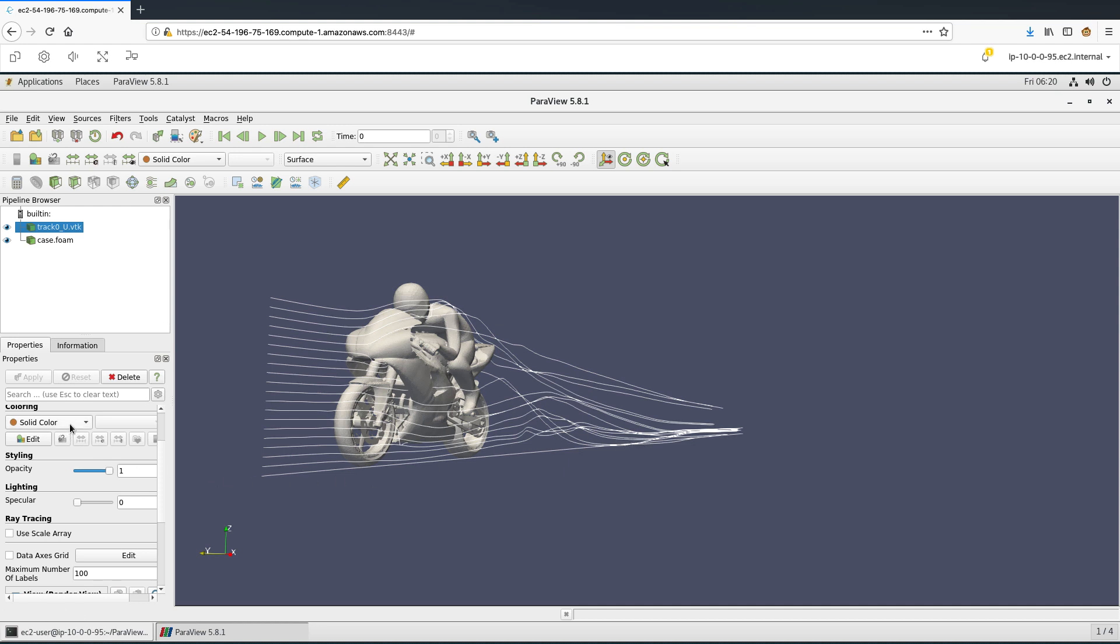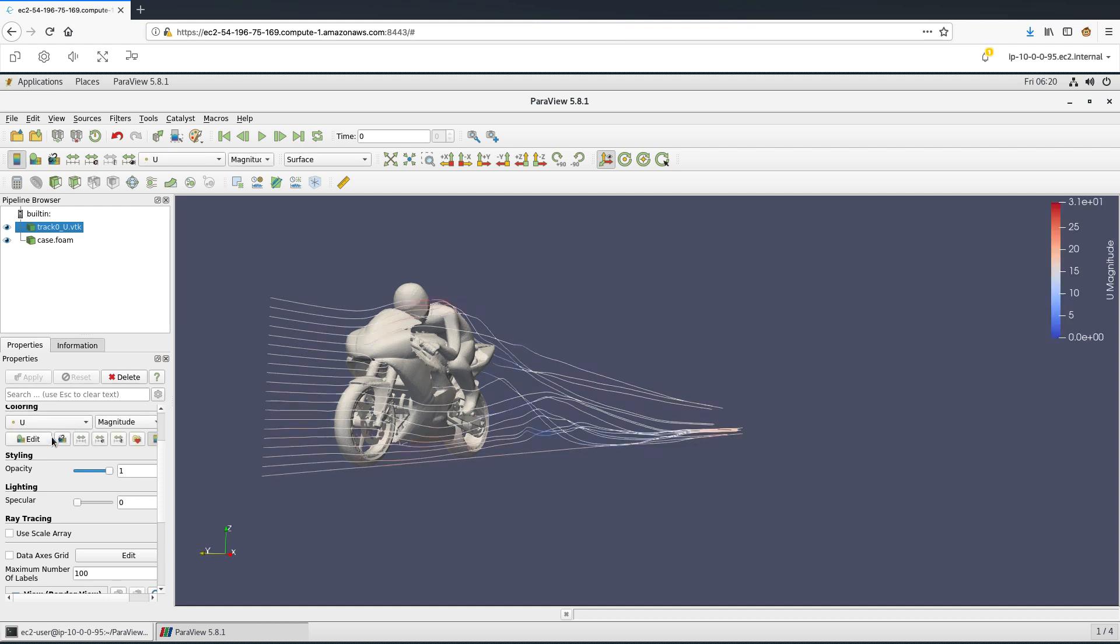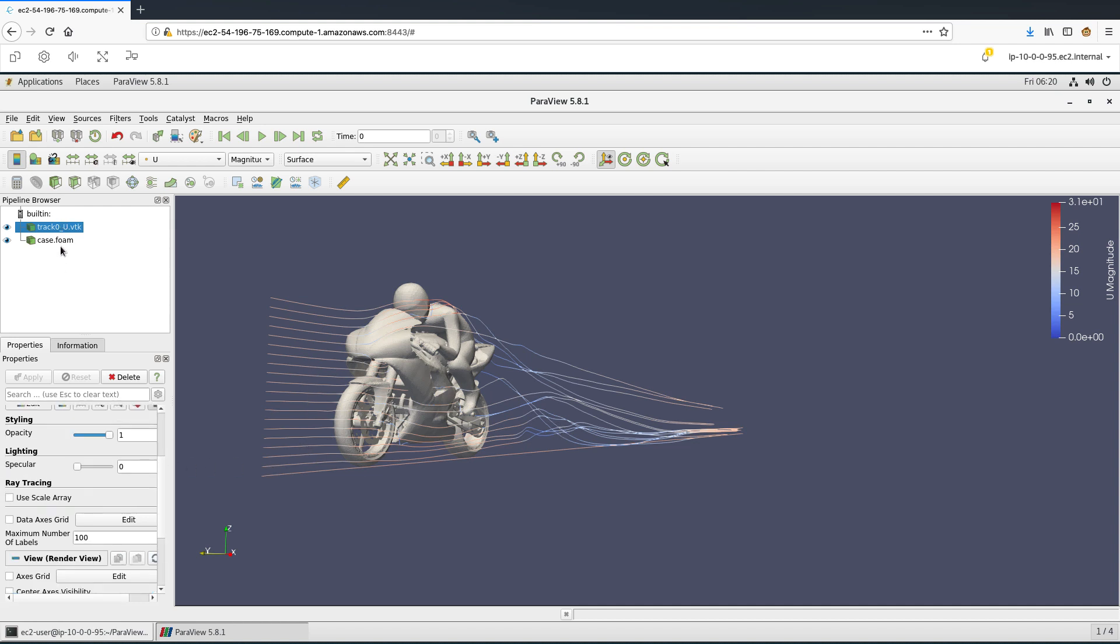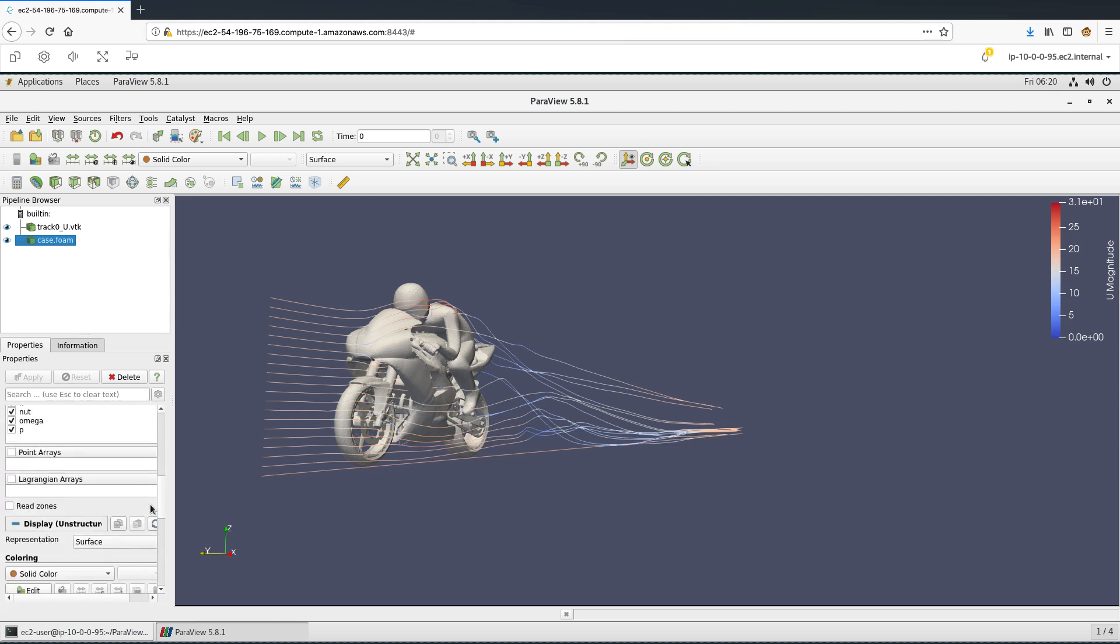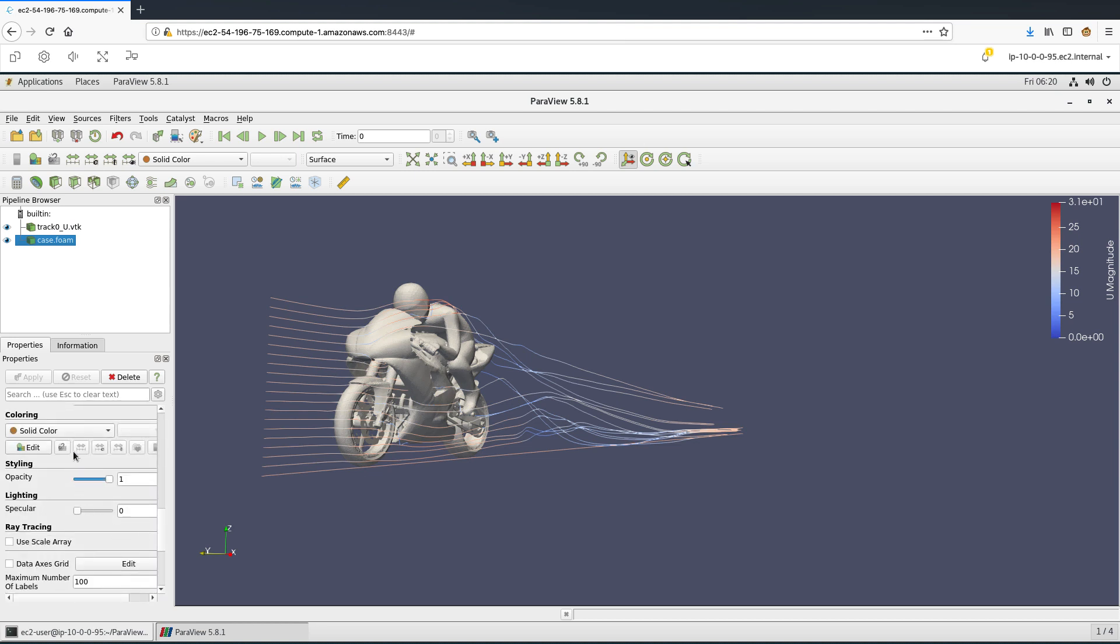For a better representation, let us change the coloring scheme. Now we can see here that the blue represents the slower flow, and the red represents the faster flow. We can do a similar coloring scheme with the motorbike as well.